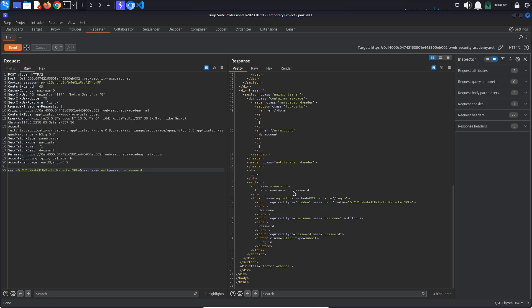Because of this, there might be a race window between when we try to login and when the website increments the counter for the number of failed attempts associated with our user.